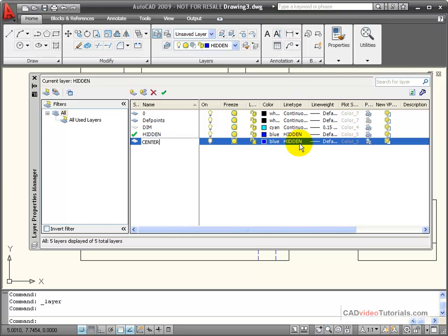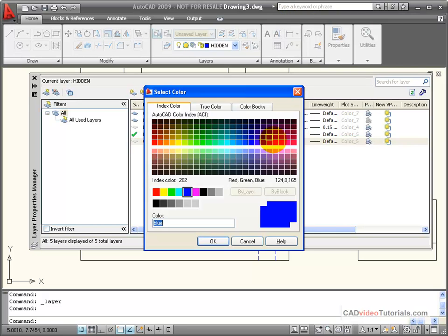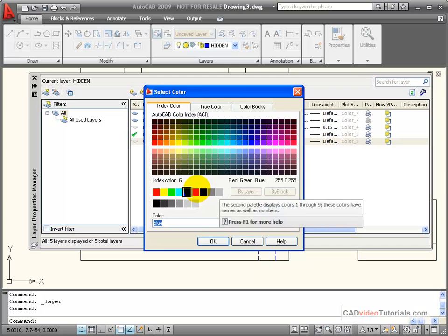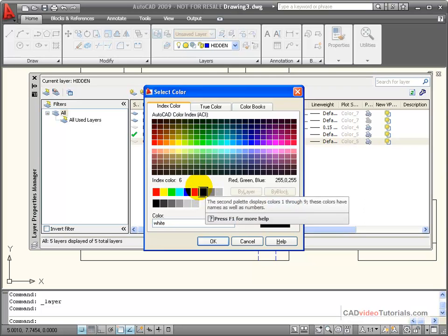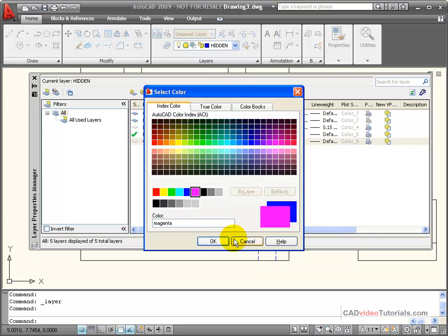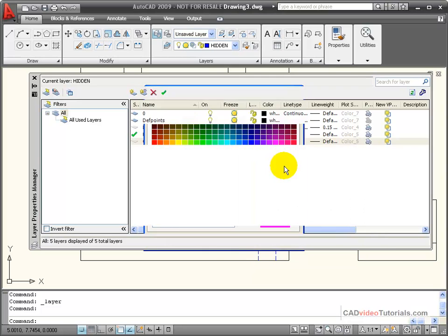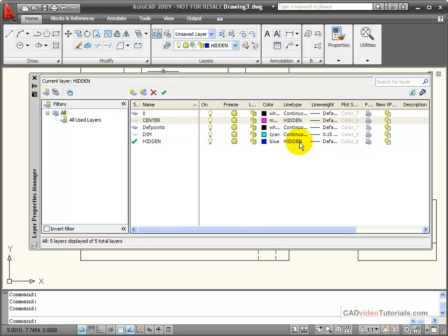It picked up the properties from my hidden line, so it has the same. I'm going to change its color to magenta, and for its line type,